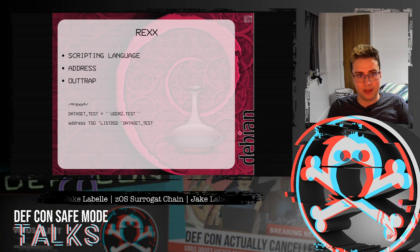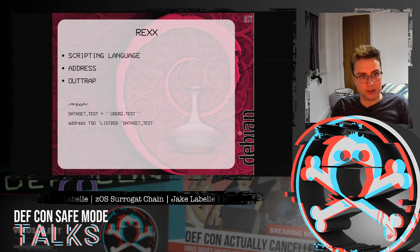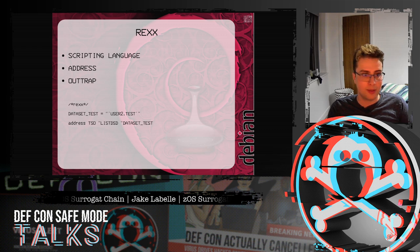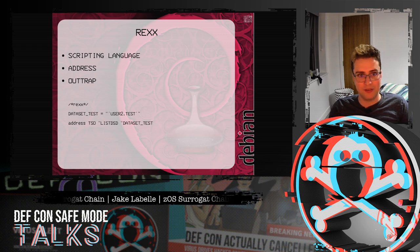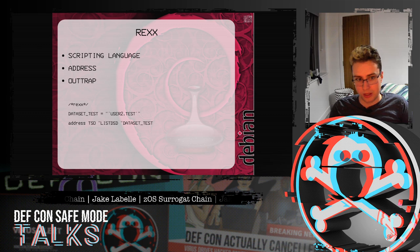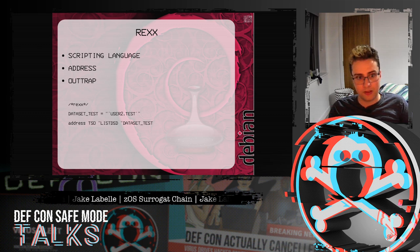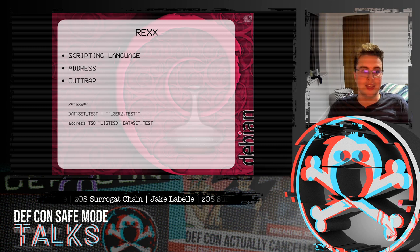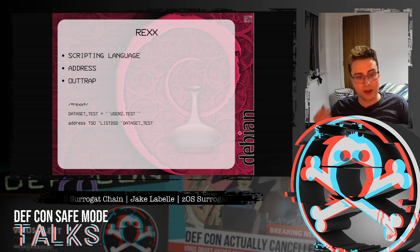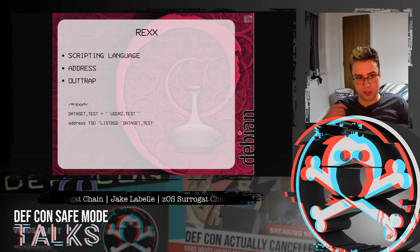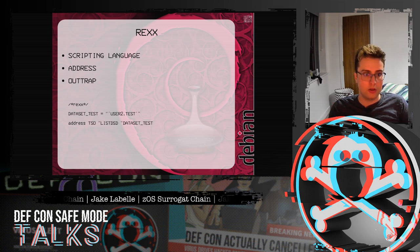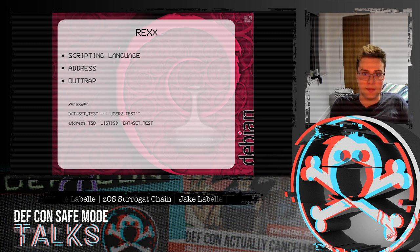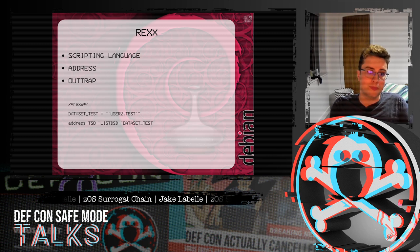My program is mostly written in REXX, which is a scripting language like Python. It has a couple of slightly unique functions. One of them is address, which lets you run a program in another program — so this is running listDSD in TSO. And the output of that you can store using something called outtrap, which will then put all the output of that TSO command into a stem variable, which is basically an array.